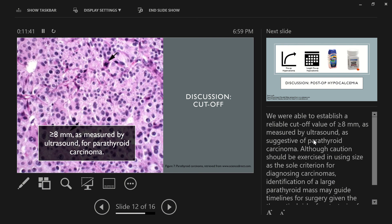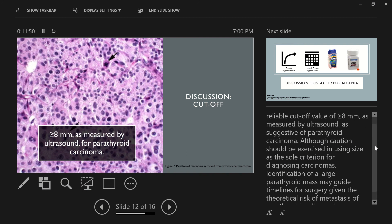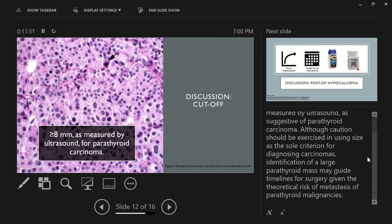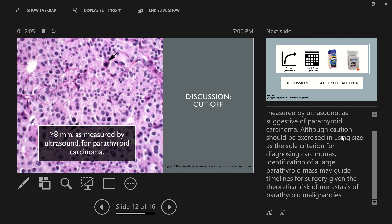And then in terms of a cutoff, we were able to establish a reliable cutoff value of greater than or equal to 8 millimeters as measured by ultrasound as suggestive of a parathyroid carcinoma. Although caution really needs to be exercised in using size as sole criteria for diagnosing carcinomas, the identification of a large parathyroid mass may guide a timeline for surgery given the theoretical risk of metastasis or invasion of such a more malignant or aggressive parathyroid malignancy.